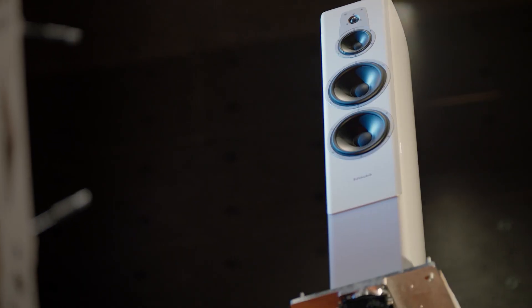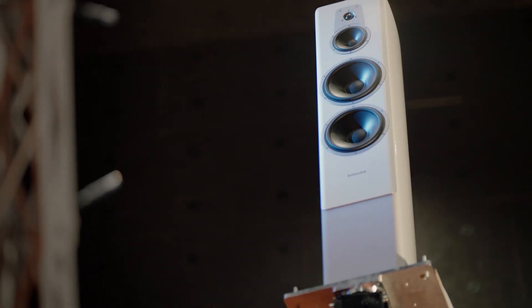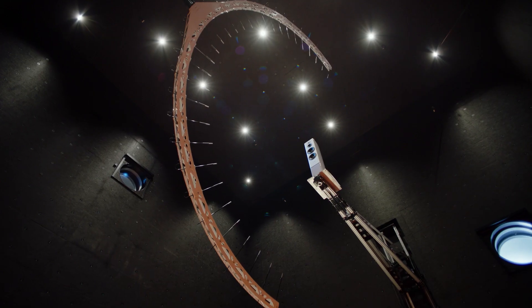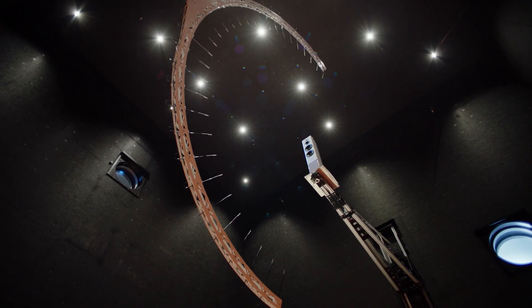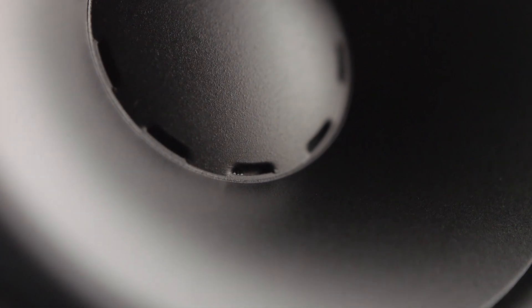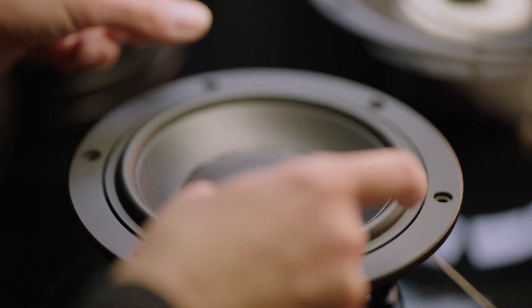When we're building speaker drivers, we experiment with a massive amount of materials and designs, then listen to the results to make sure they're putting out what went in from the amplifier.